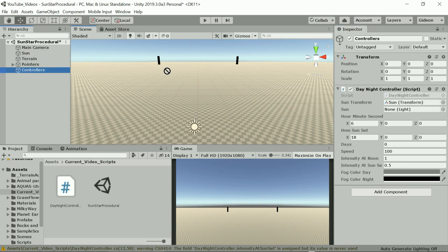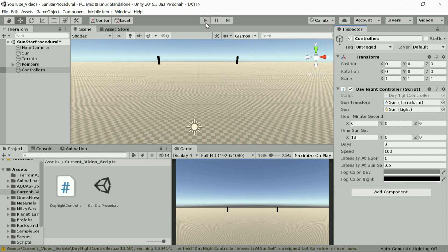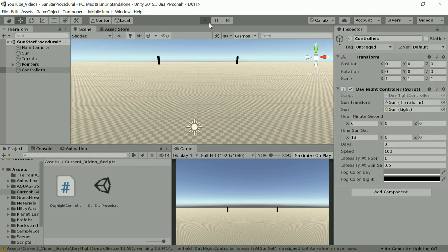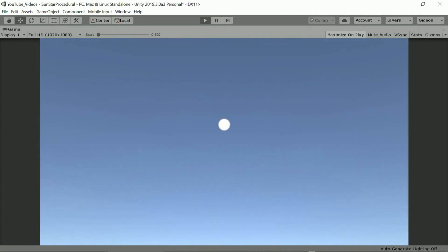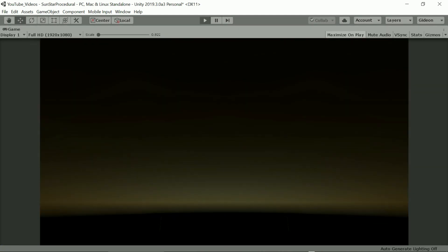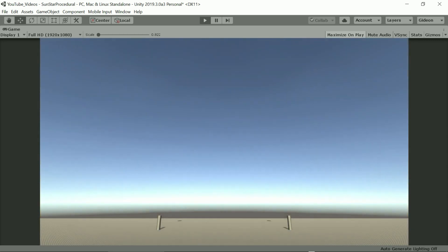The reason for this is that we haven't calculated the change in rotation but the rotation from start. So each time the rotation is incremented adding to the total cumulative rotation and each frame the sun is rotated by this increasing number.